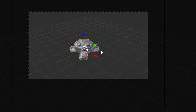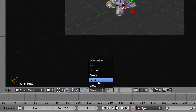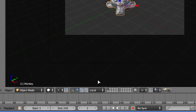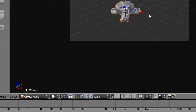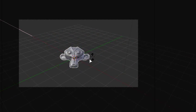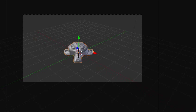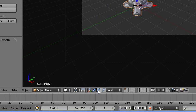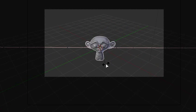So we have a monkey right here, and say we want to rotate it on the local X axis. The way I was doing it before is going down here, changing it from global to local, and then when you do RX,